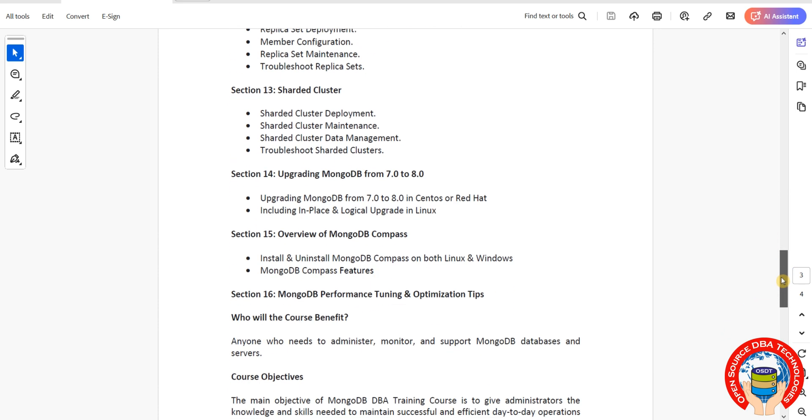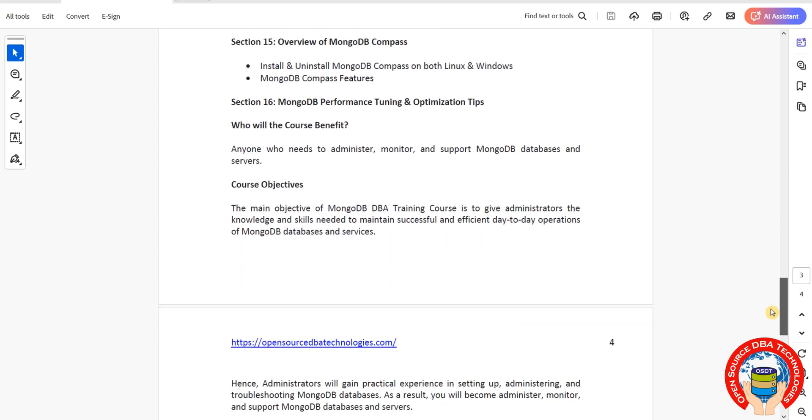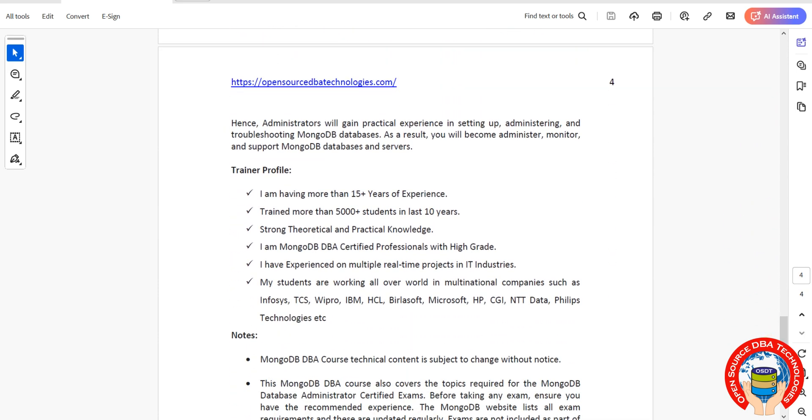The last topic is performance and optimization. I have more than 15 years of experience, not only in MongoDB but also in MySQL, PostgreSQL, MariaDB, Redis, Cassandra, and CouchDB.